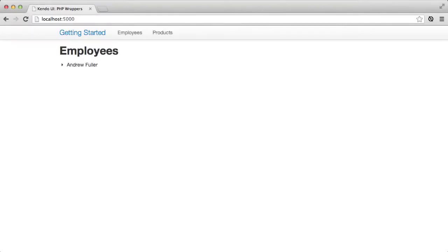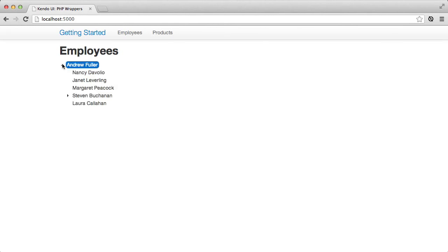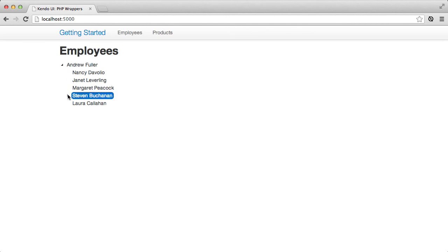Having verified that this works, I can reload my page and see that Andrew Fuller now has an arrow beside his name. This tells me that there is child data to view, and when I click the arrow, a request for the child data is sent back to the API and the results are loaded into the treeview appropriately. You can also see that Steven Buchanan has an arrow next to his name, signifying an additional employee hierarchy that can be loaded as needed.